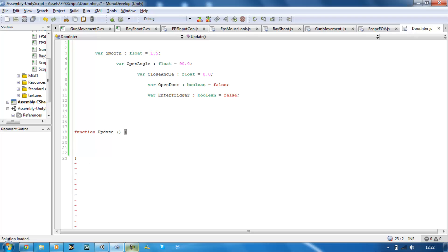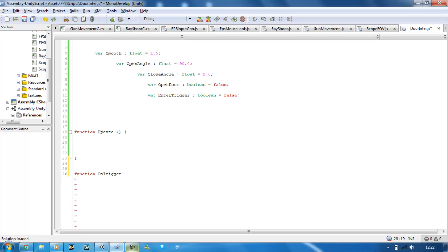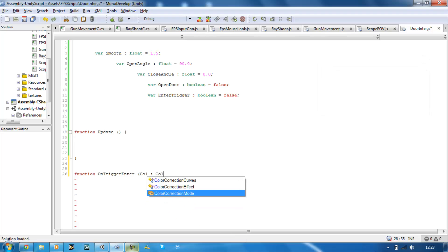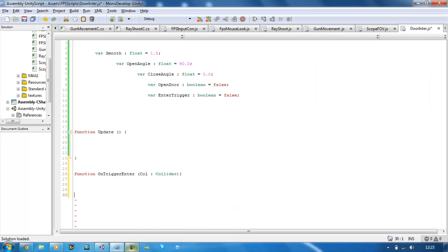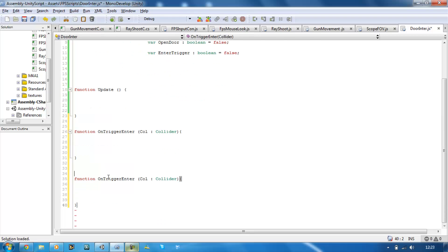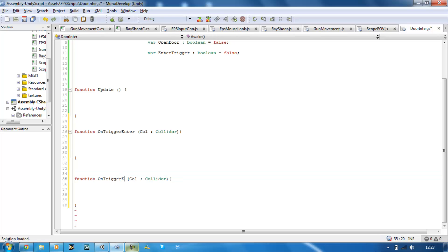Create two new functions at the bottom. The first is 'function OnTriggerEnter(col : Collider)' — I'll explain why we need the collider parameter afterwards. Copy that function and paste it underneath, but name the second one 'OnTriggerExit'. If we enter the trigger, we want to enable enterTrigger to true, and openDoor to true as well, so we can open the door by pressing the E key.